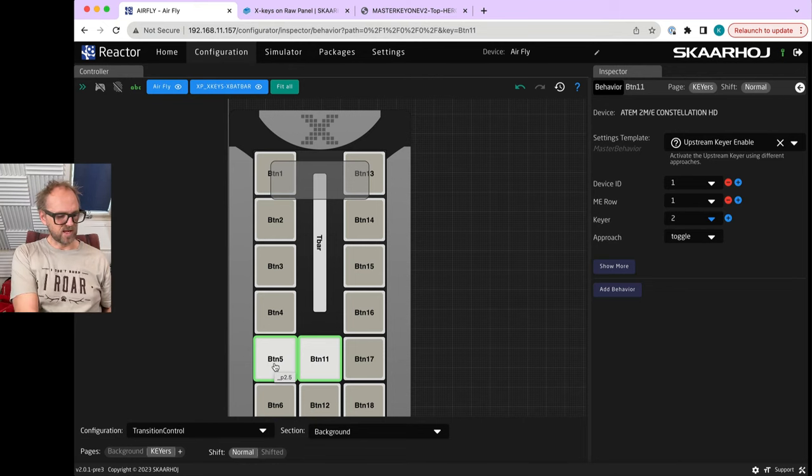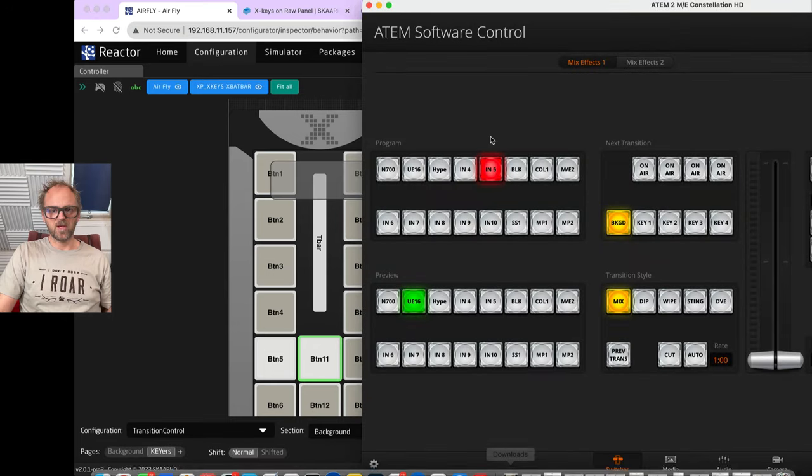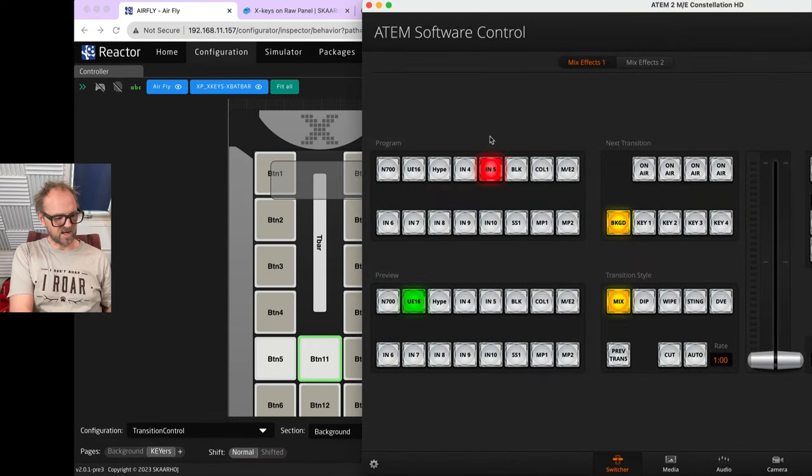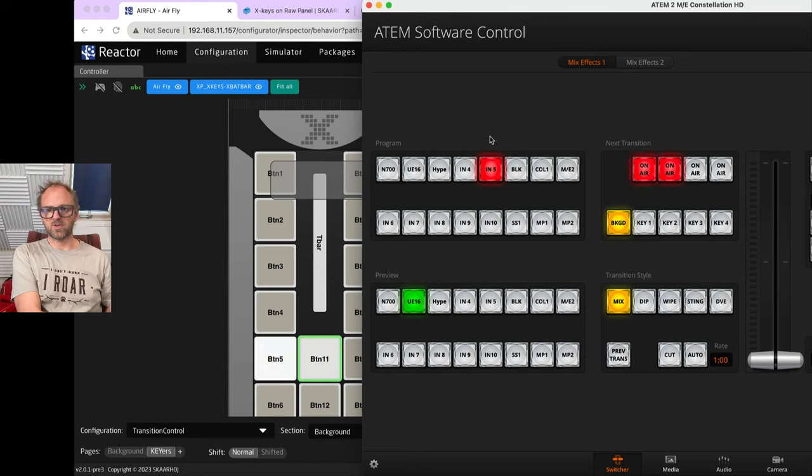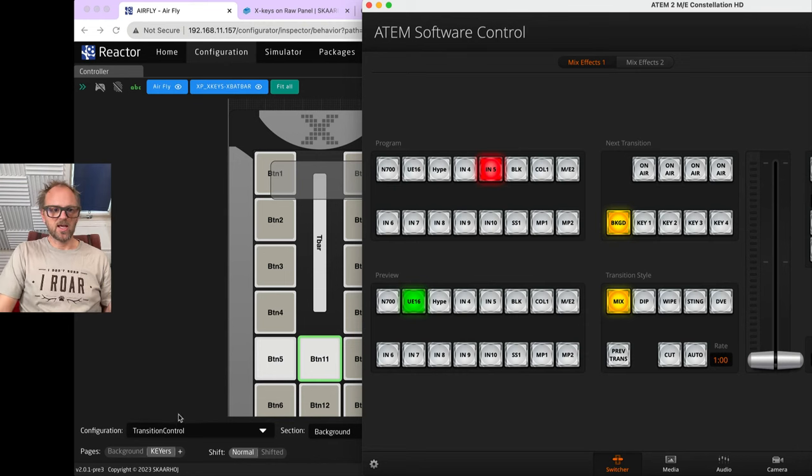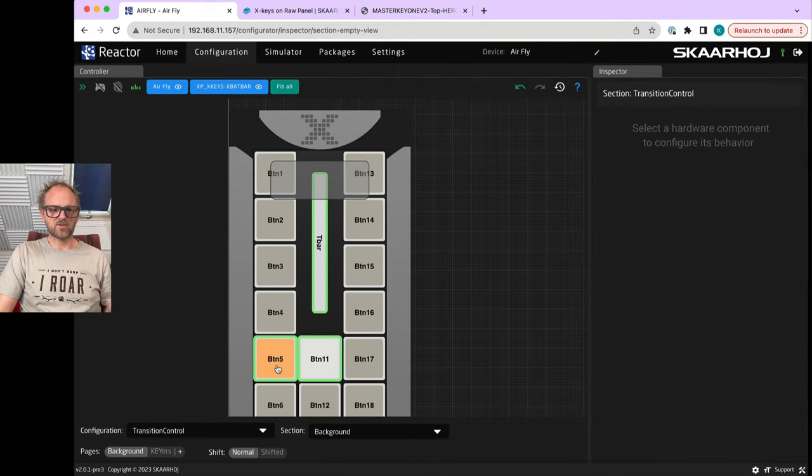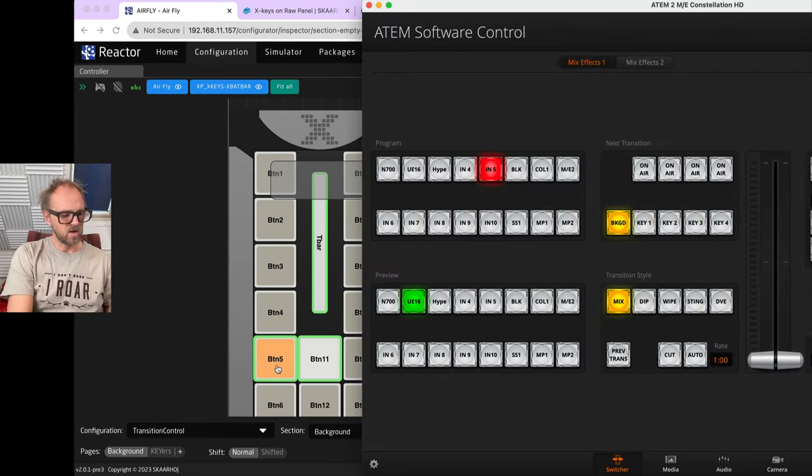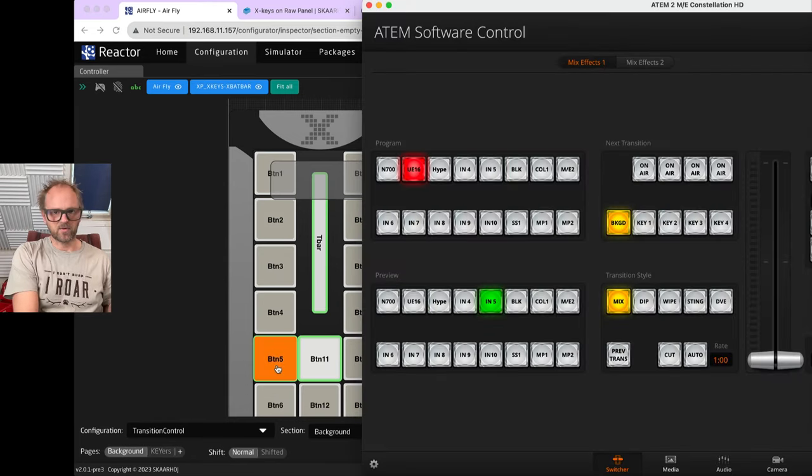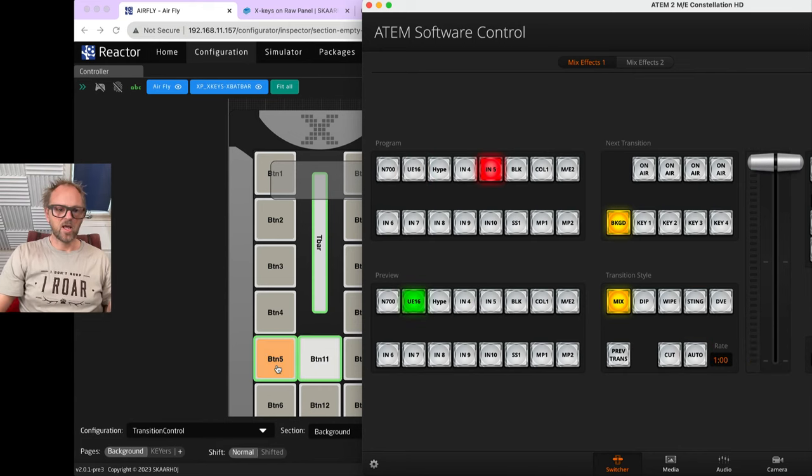Once again I need to set the ME row, which keyer it is, and if it's doing toggle. Let's just do toggle. This one could be copied over onto the button next to me, and I'll just select keyer number two on this one. So that should be two different keyers. Let's have the ATEM software control come up. As I'm now pressing these buttons, you will see that one is enabled - it is toggled on and off. We have this one toggled on and off.